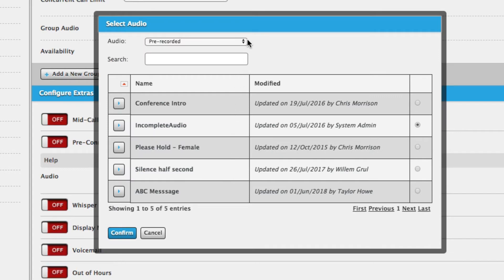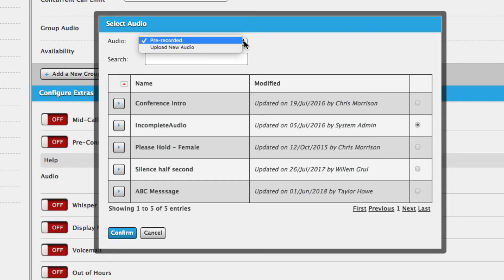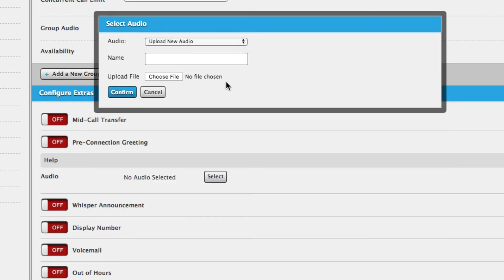Choose from a selection of pre-recorded and previously uploaded files from the list. Alternatively, you can upload a new file. Click in the drop-down box and select Upload New Audio.